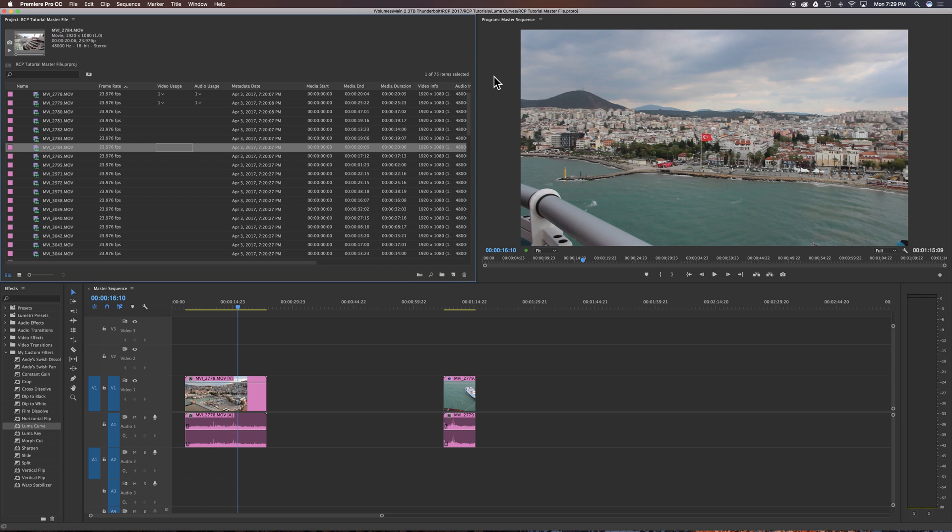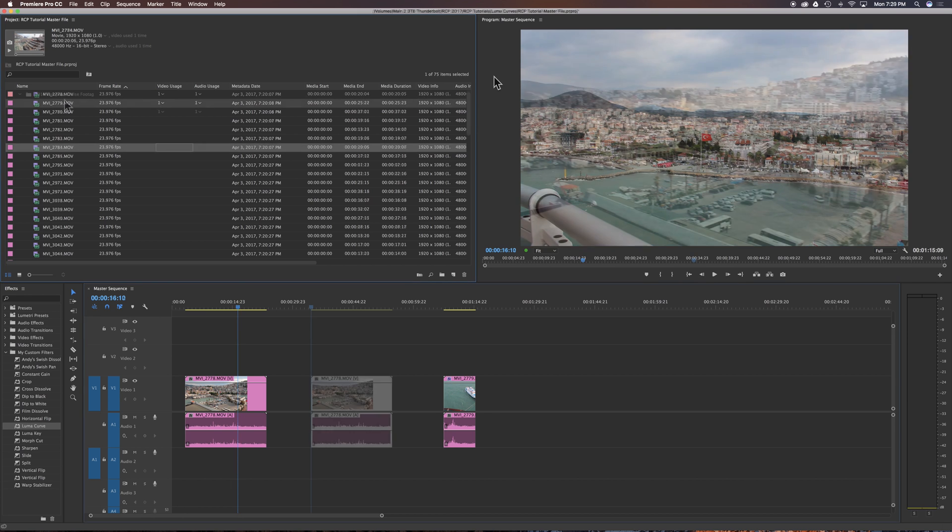There's a few different ways to find out if you've used the clip more than once. What I'll do is I'll quickly recap how to find them in the timeline first and then we'll discuss the project panel.